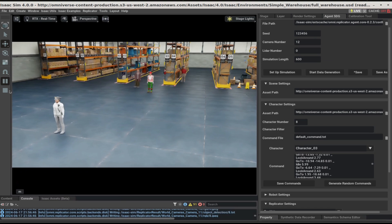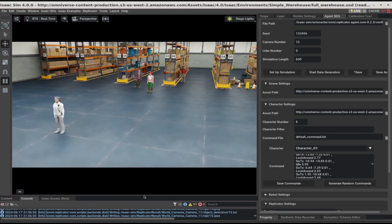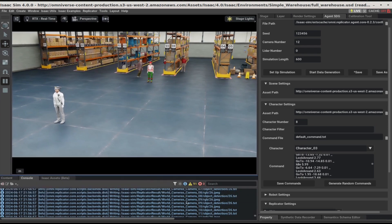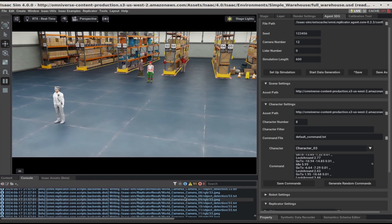We can see the Data Generation has started. We can also check on the logs below. Data Generation might take a while to complete.